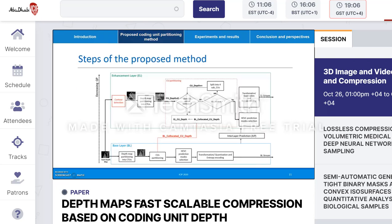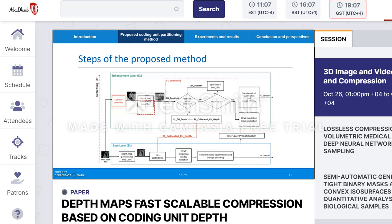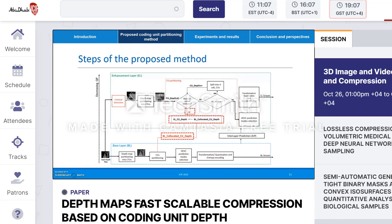For a given input depth map, the main steps of the proposed method are as follows. Step one is the BL construction, generated in the same way as already done in SHVC, preserving the conventional steps: depth map partitioning into CTUs, CTU partitioning into CUs, HEVC prediction mode selection, quantization, and entropy encoding. Step two is the EL construction. Step one of EL is contour detection of the input depth map. Step two is partitioning of the depth map into CTUs. Step three is partitioning of CTUs into CUs. For each CU, we check if it contains contours or not. If no, the CU is not partitioned and it inherits the CU depth of its collocated CU in the BL — the depth of the CU in EL is equal to the BL collocated CU depth.